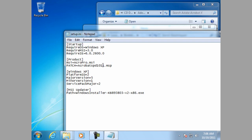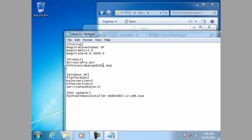We also need to add another line. And that is going to be command line equals transforms for the MST. And please note that I am putting quotes around the name for the AcroPro MST and that is important.